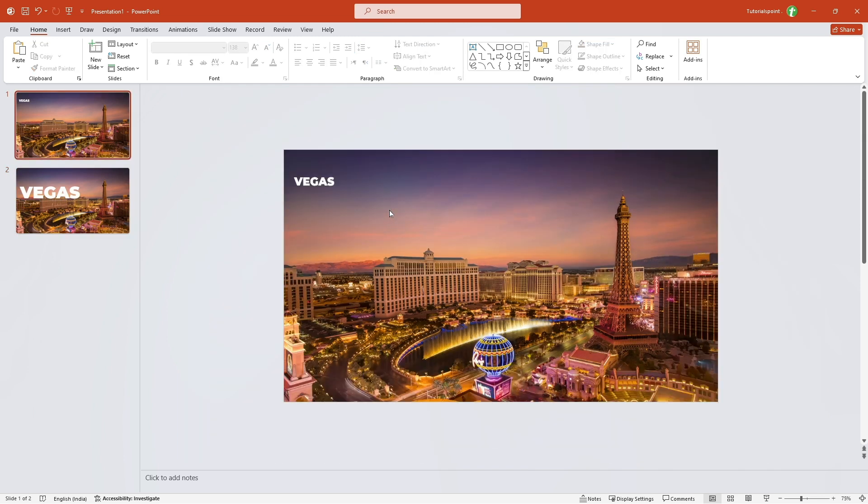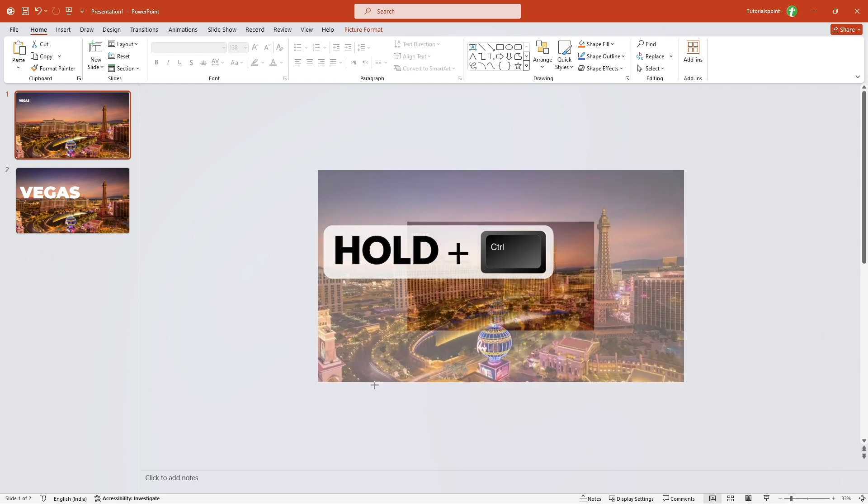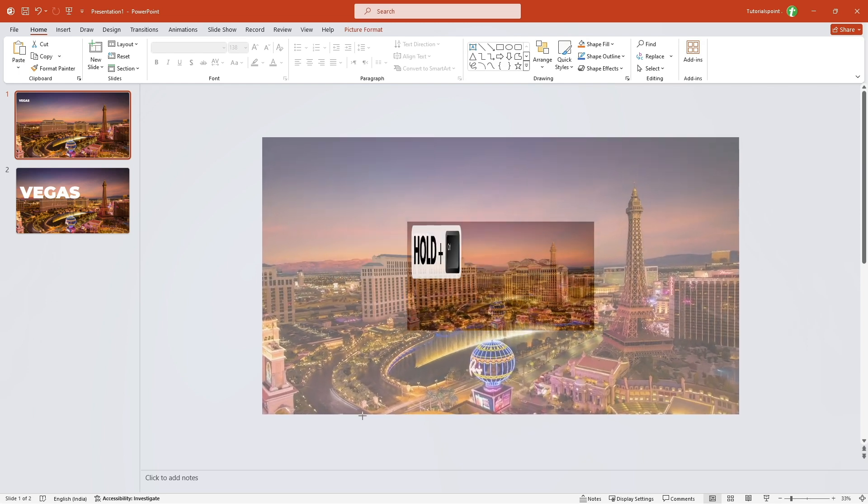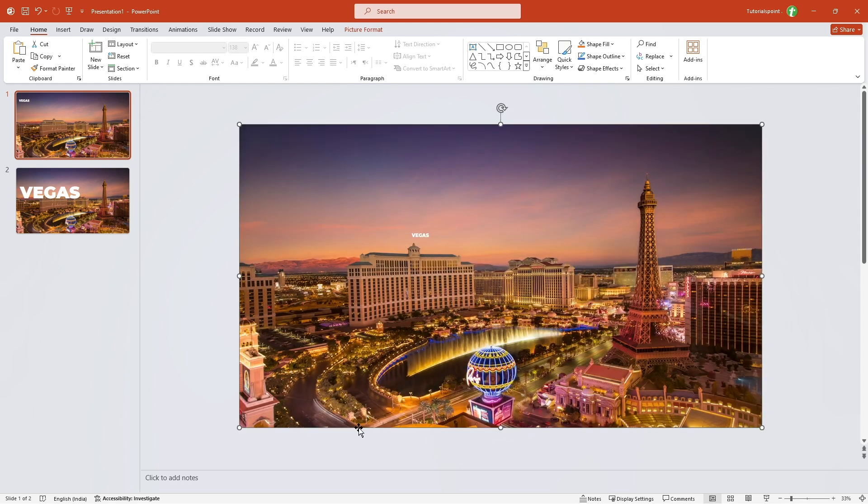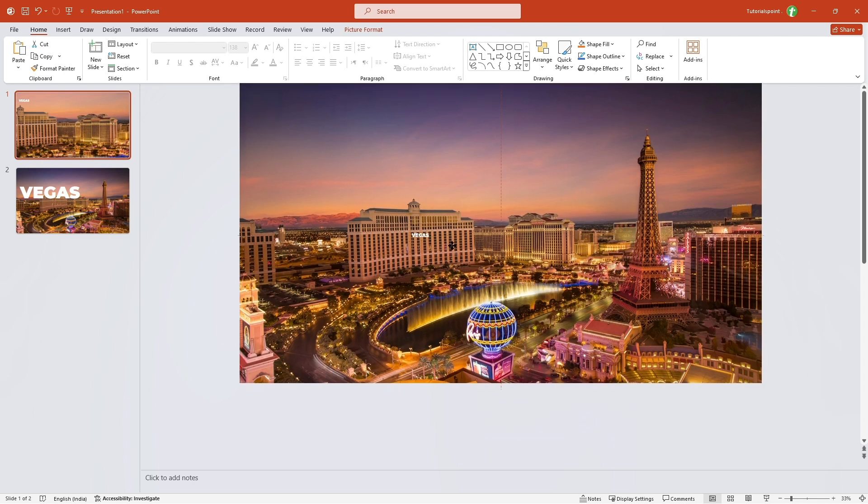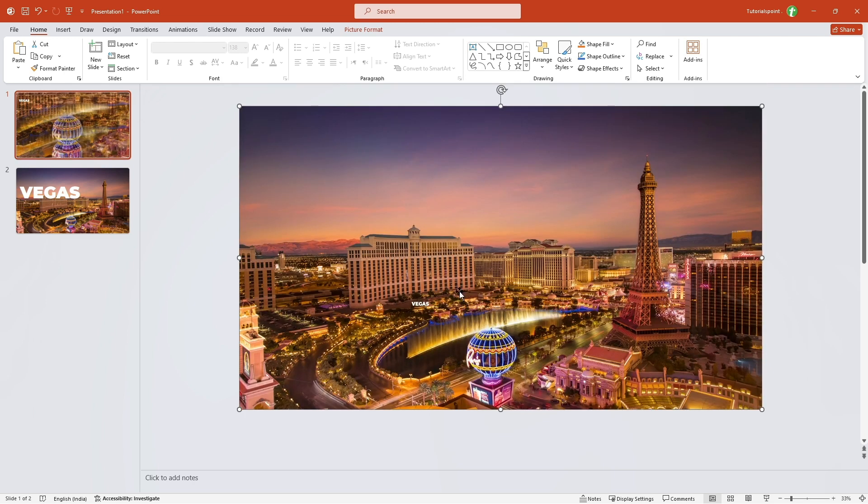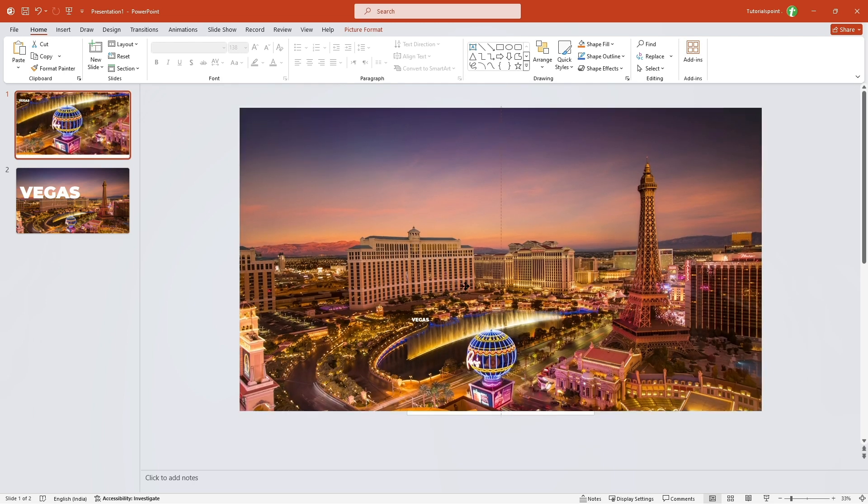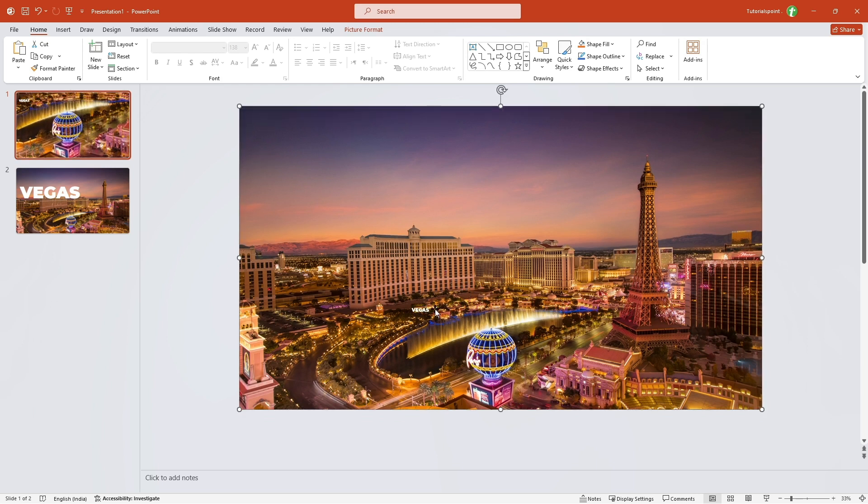Now I'll go to slide one. Let me zoom out of the slide. Now I'll just click on the picture, hold control and I'll enlarge this picture. Let me enlarge it and then I'm going to do something like this. Let me align it to center.